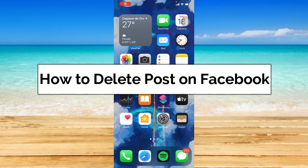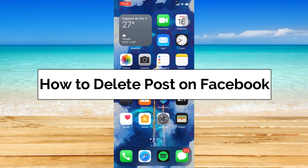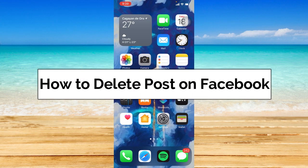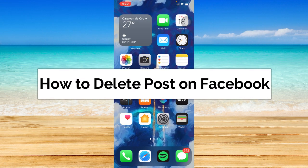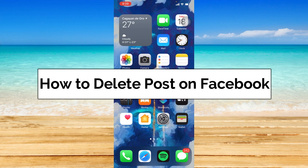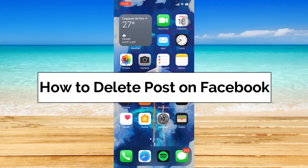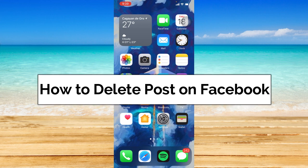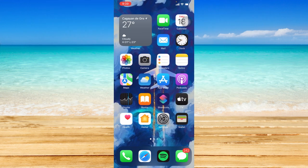How to delete posts on Facebook. Hey guys, welcome back to the channel. In today's video, I'm going to show you how to delete posts on Facebook. Without further ado, let's get started.